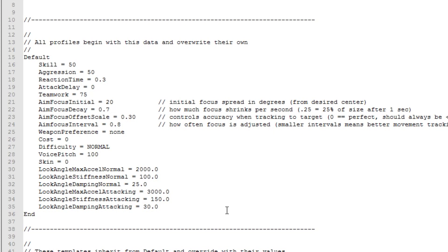The only thing that you should really care about here are look angle values. By default they are shared between all bots, but of course there is nothing that stops you from adding them to a weapon or class profile.